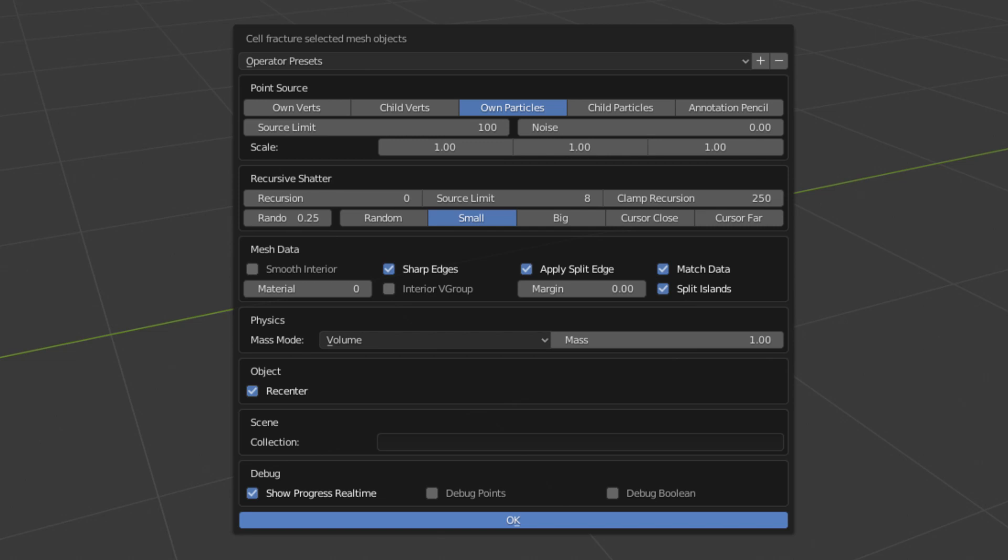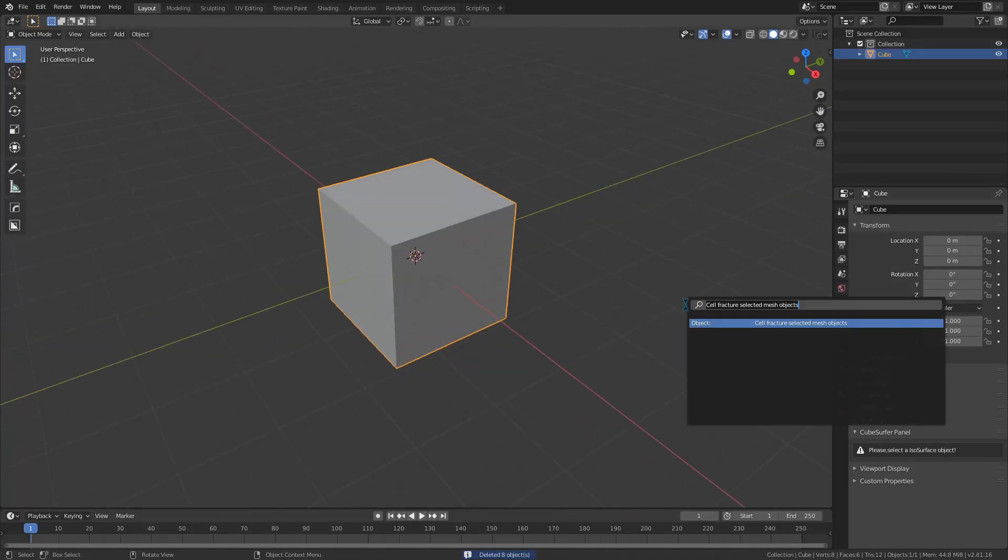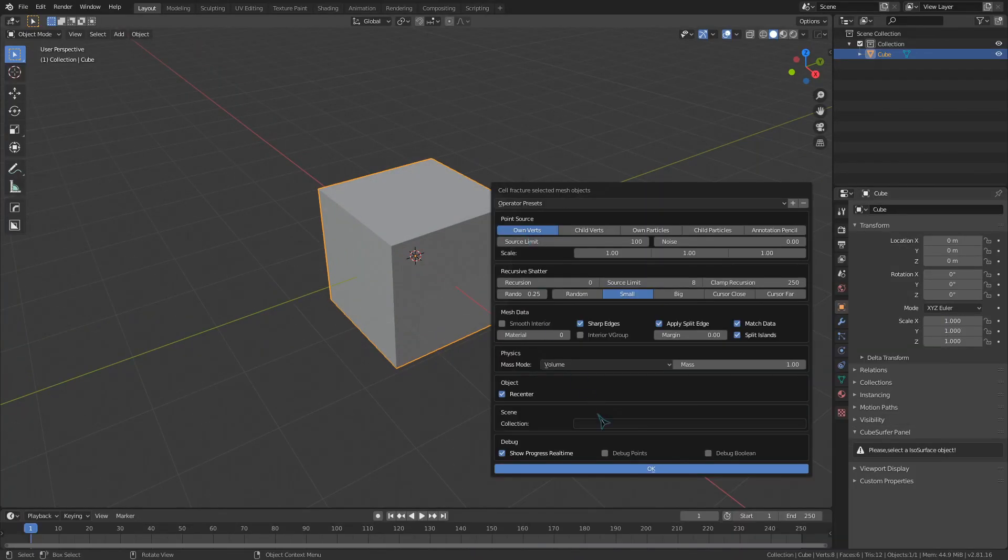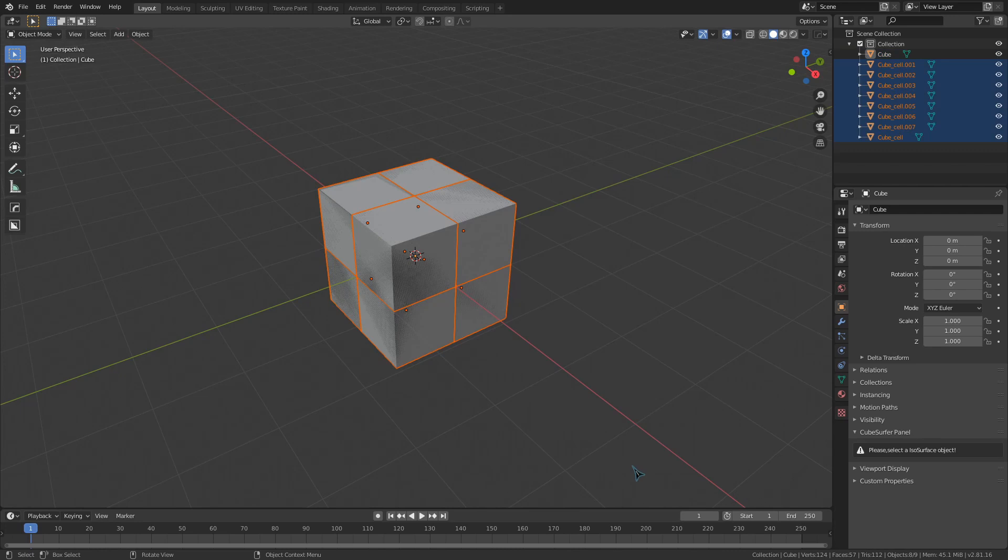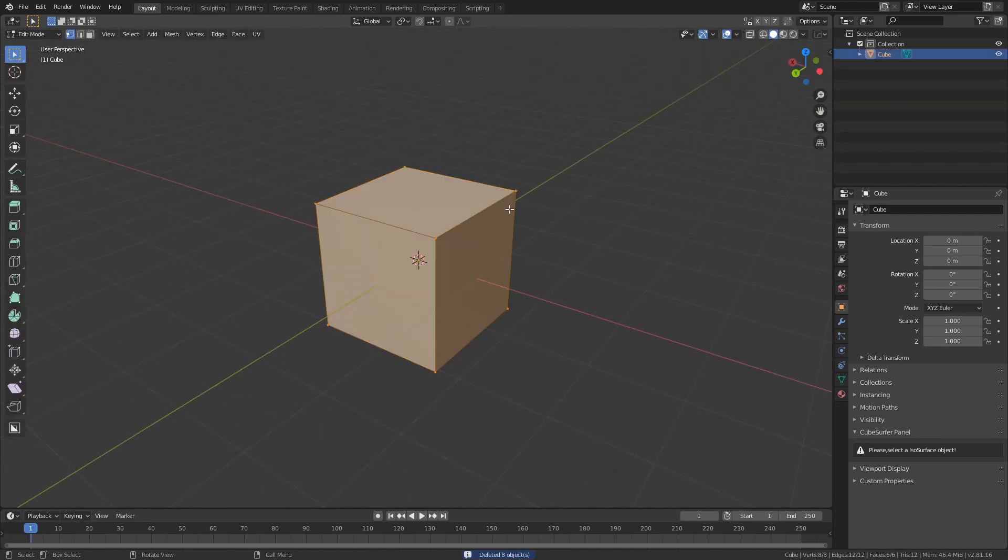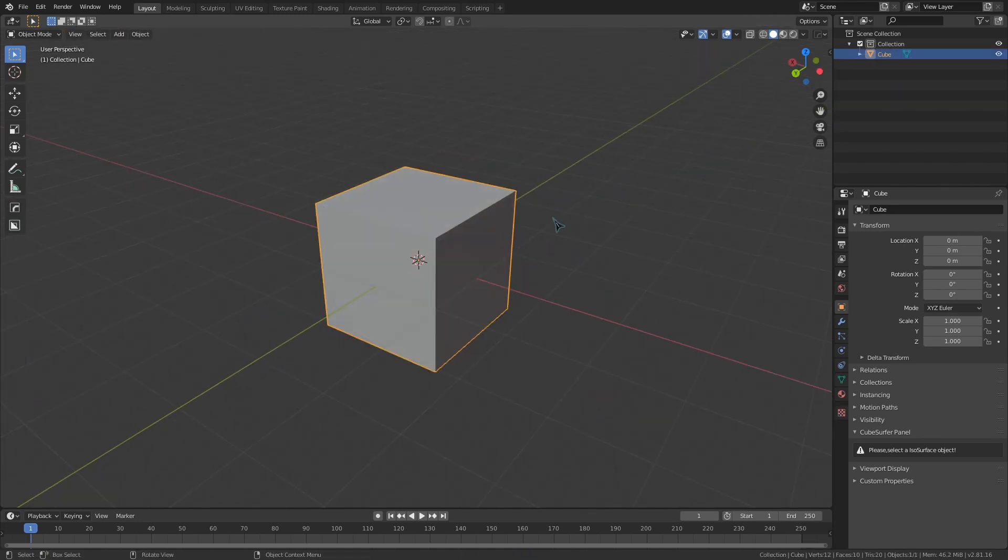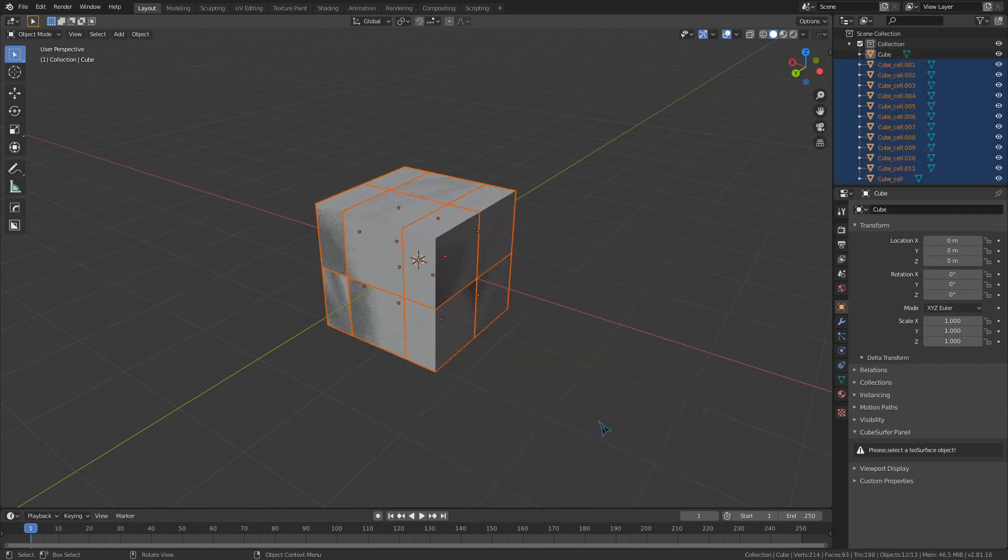The point source will be the source of the fracturing. OwnVerts will generate a fractured cell for each vertex in our object, so if I run this on the default cube we will get 8 cells since the cube has 8 vertices. If I go into Edit mode and add a loop cut running this another time, we can see that I get another 4 cells for those 4 extra vertices added by the cut.